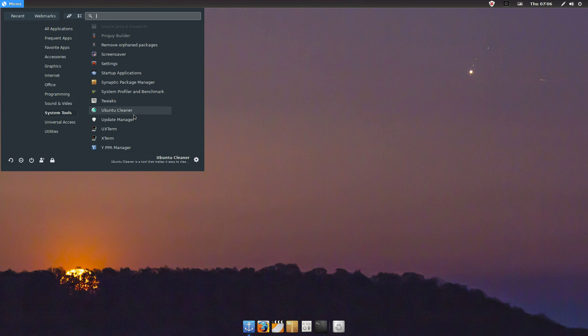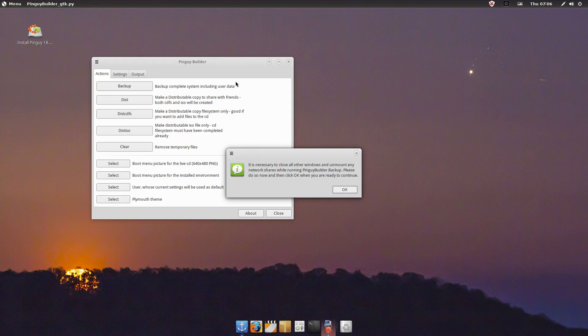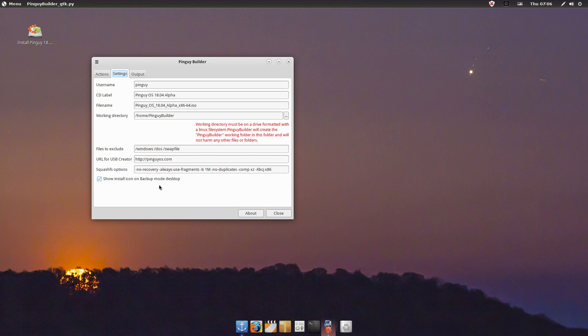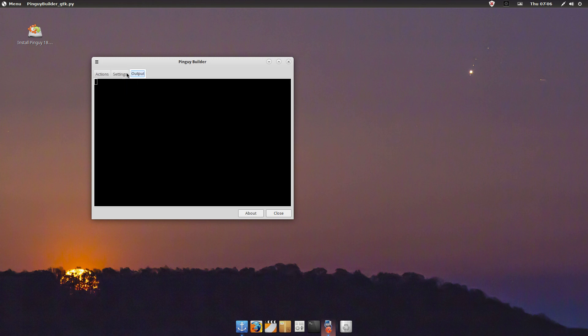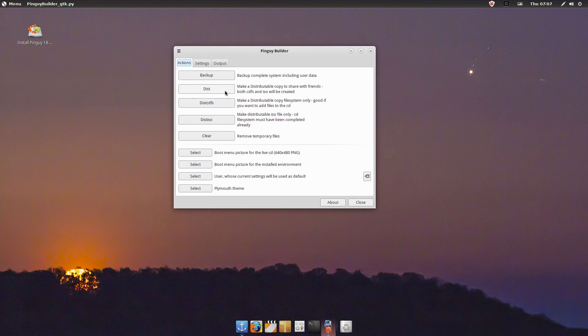There's the Pingo builder. This is a pretty neat little builder, it's just like the Cubic builder but it gives you a little bit more options like boot picture, Plymouth theme, and things like that. You can do backups and everything. There's all the settings for that. It's pretty easy to use once you figure it out, not hard at all.